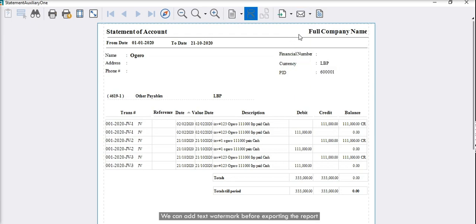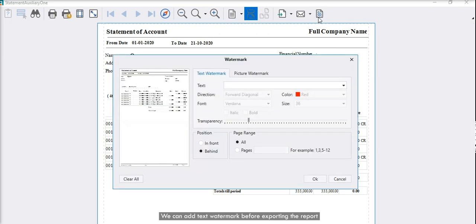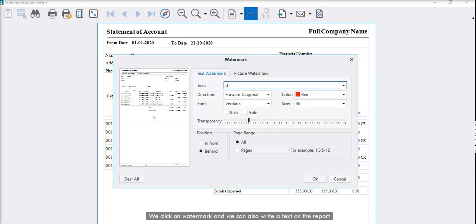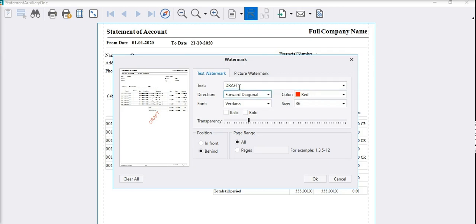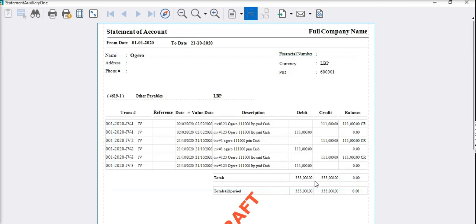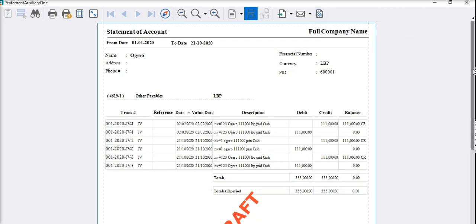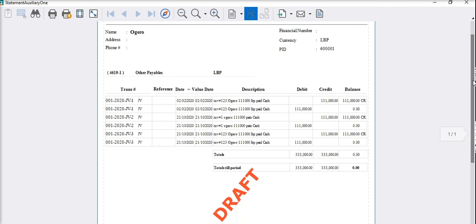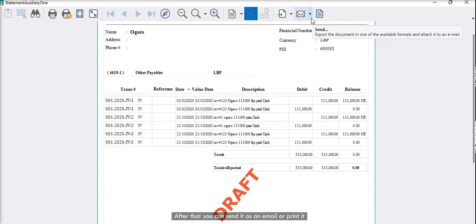We can add text watermark before exporting the report. We click on watermark and we can also write a text on the report, choose the font color and size, and then preview. After that, you can send it as an email or print it.